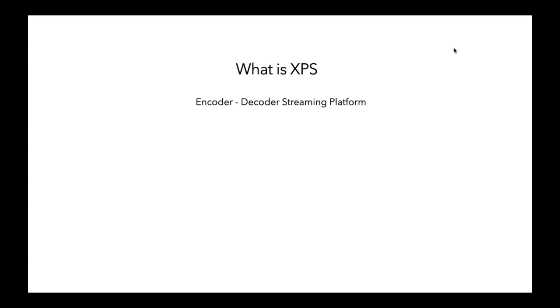So XPS is that it serves that encoding, decoding, streaming market.